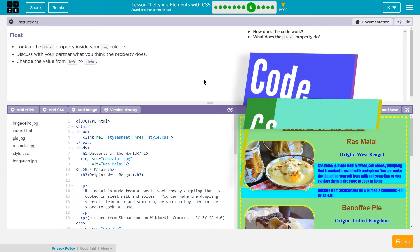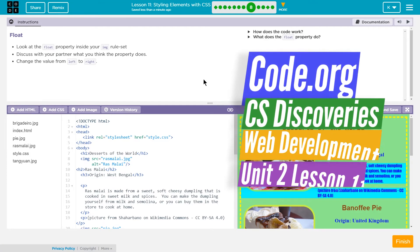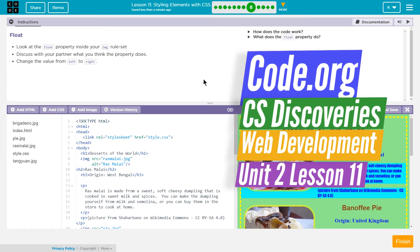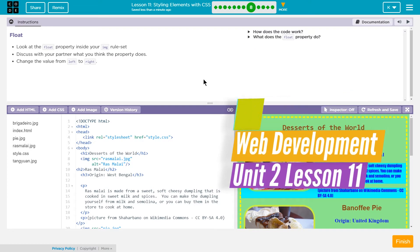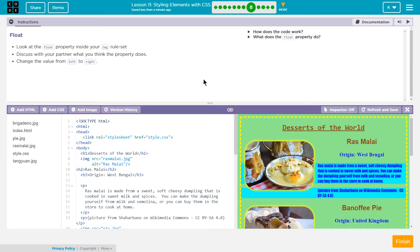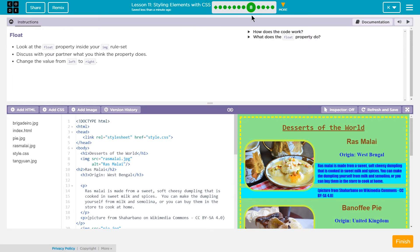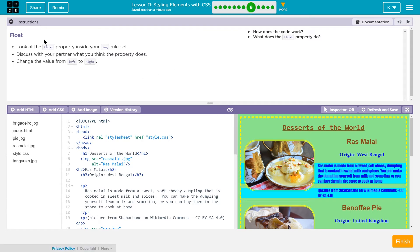This is Code.org CS Discoveries, or Computer Science Discoveries. I'm working on lesson 11, which is styling elements with CSS. This is part of their second unit, the web development unit. For these styling elements, we're on level 8: Float.